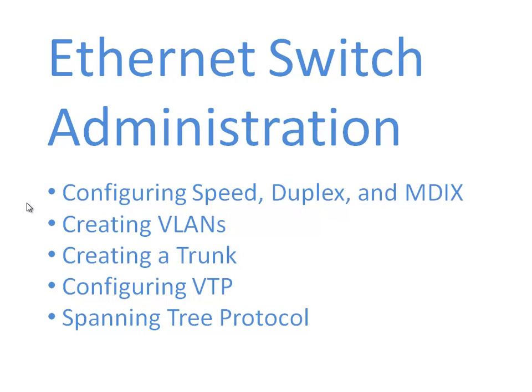Bad things can happen if we have a layer 2 loop because a frame at layer 2 doesn't have a time to live field. It can circulate endlessly throughout your switched infrastructure. You can have broadcast storms causing lots of CPU cycles to be taken from the PCs on a broadcast domain, and the spanning tree protocol protects us from that sort of thing. We'll talk more about the configuration of the spanning tree protocol in that fifth video.